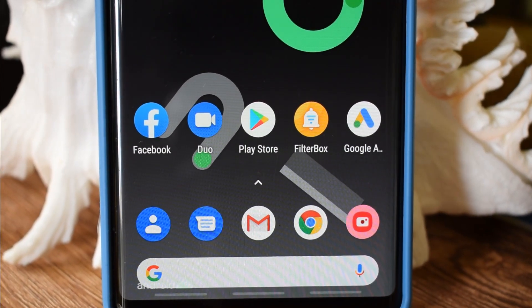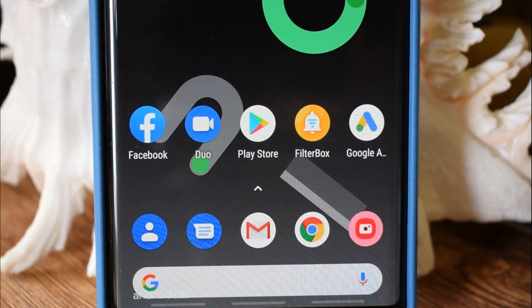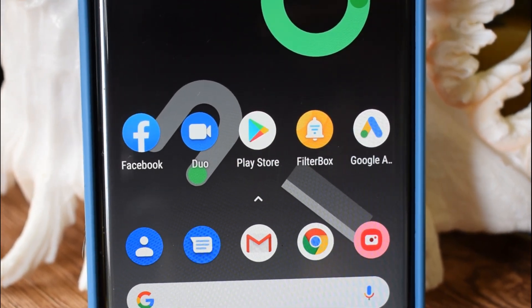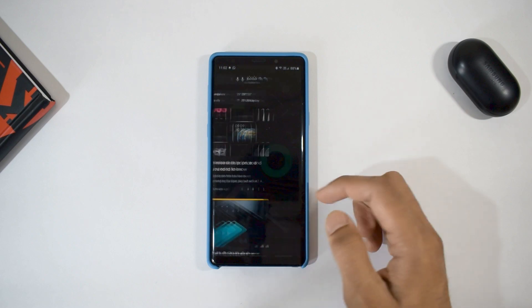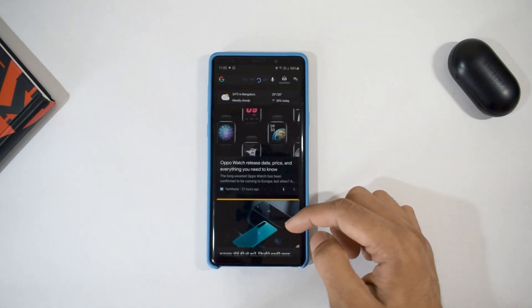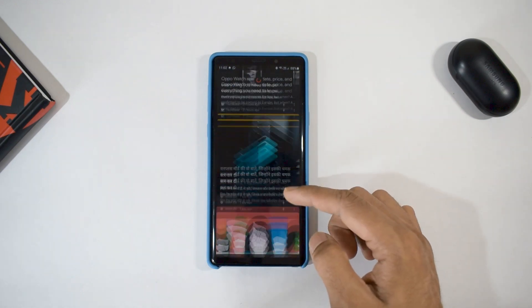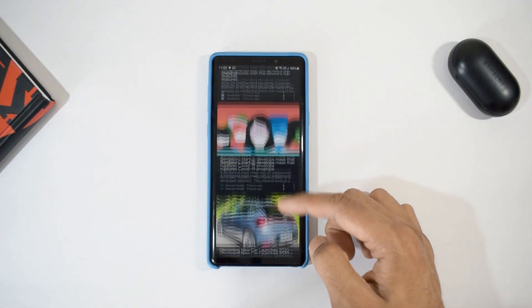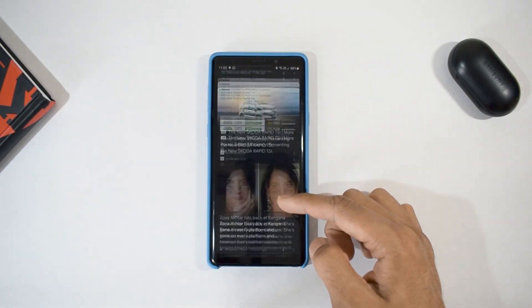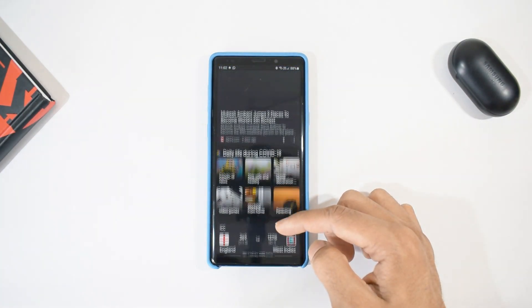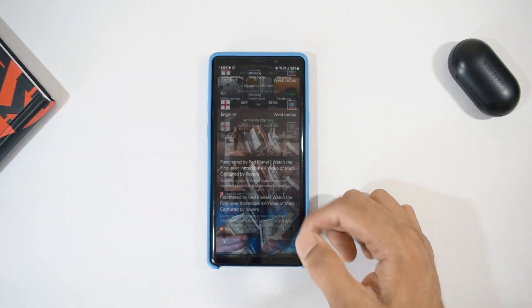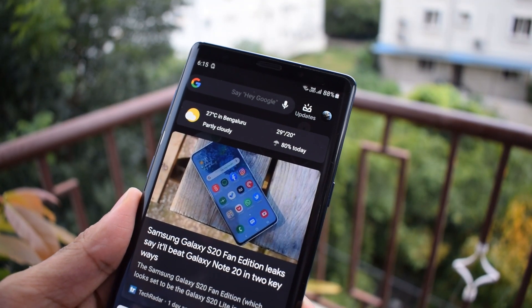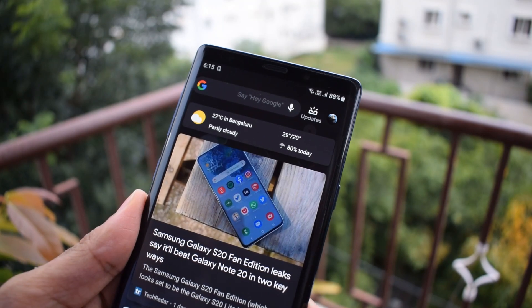I tried installing this launcher on MIUI. The icons did not get the stock look, but I had to configure it separately and it worked fine. Now, a bunch of pixel launchers out there don't offer Google's news feed, but this one does. You just need to install the plugin, which the launcher will notify you about when you install it. Once the plugin is installed, you get a news feed and weather feed like the one you have on a Pixel device. That's cool, right.